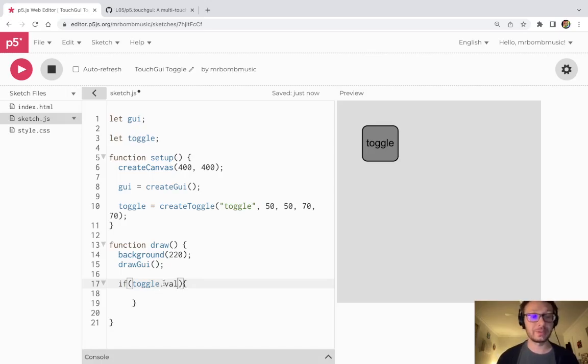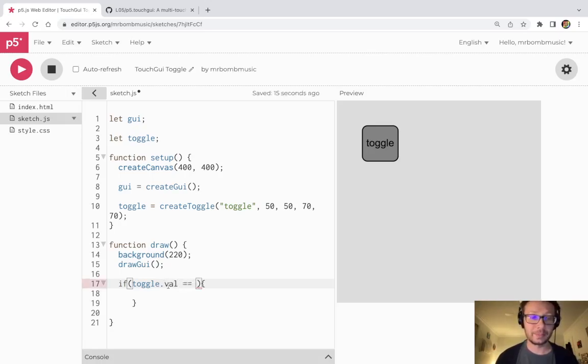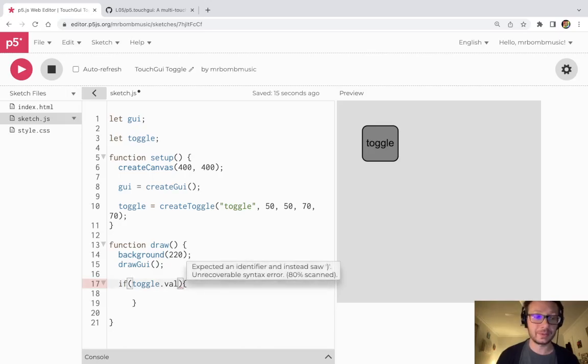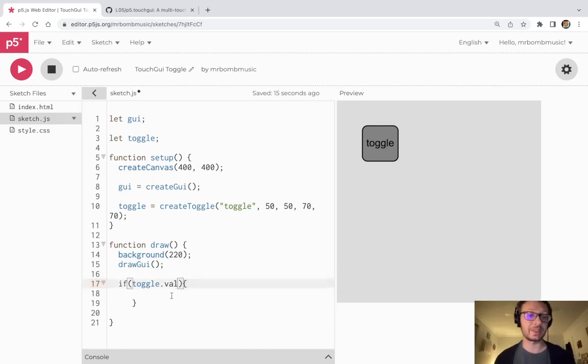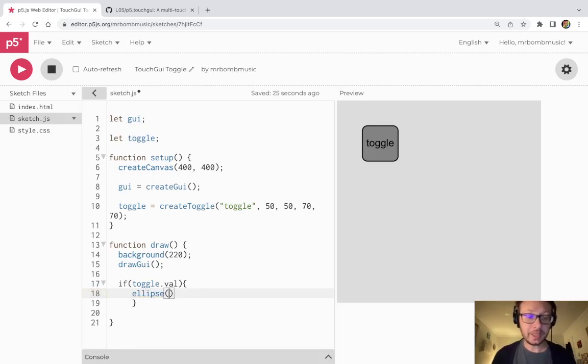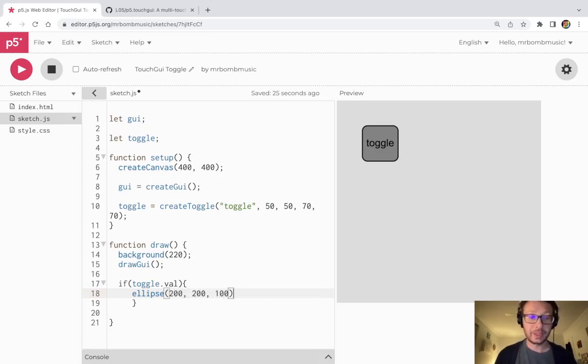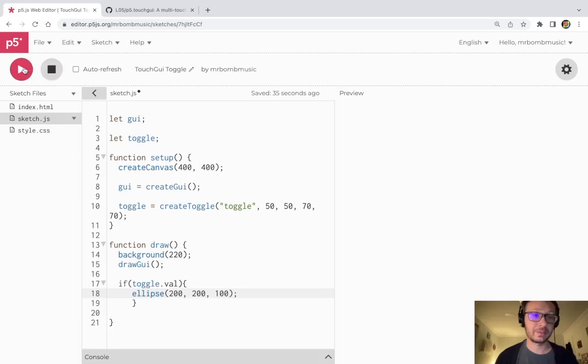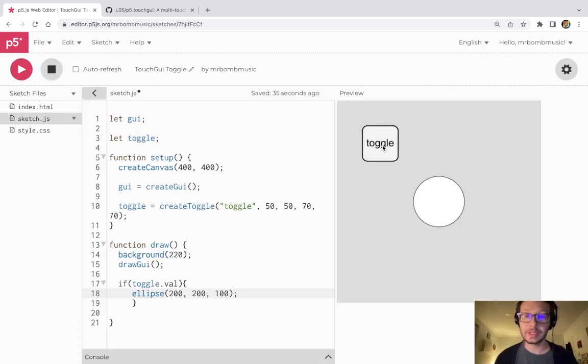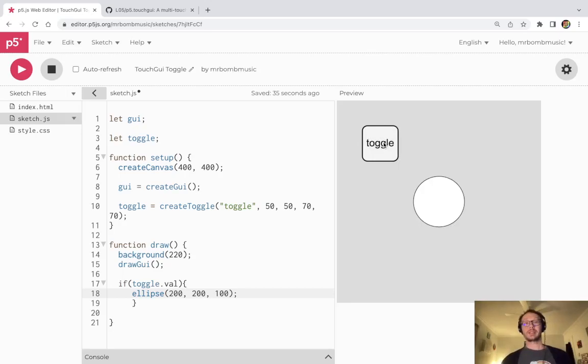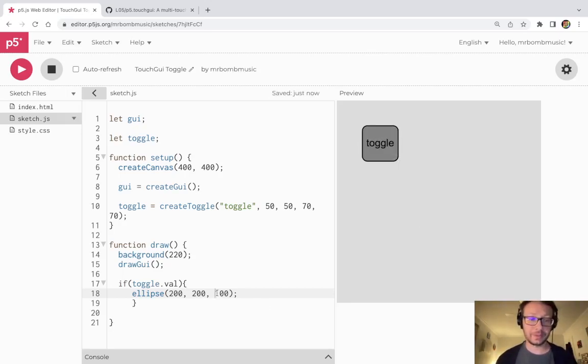The value of the button will either be true or false, so because it's true or false I don't need to include any checking for equality or anything like that. It'll simply evaluate as true or false. I'm gonna do a simple ellipse here at 200, 200 and 100. So if I click this button an ellipse will appear and if I click it again the ellipse will go away. So press here, click and you see the ellipse has appeared and then I click it again and the ellipse disappears.